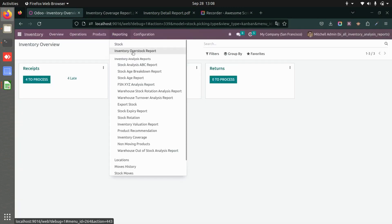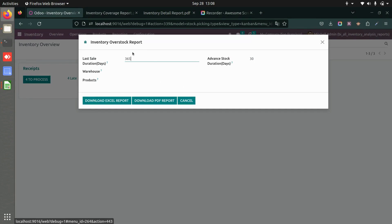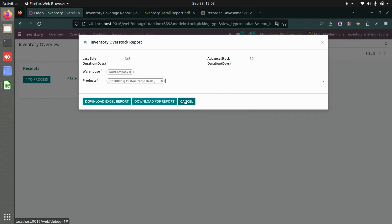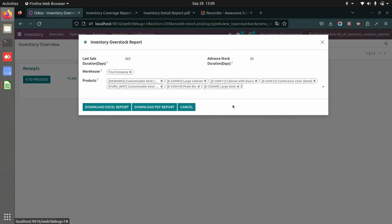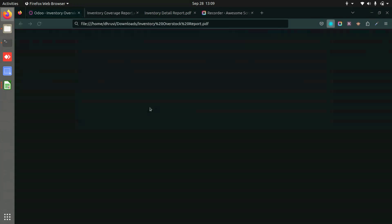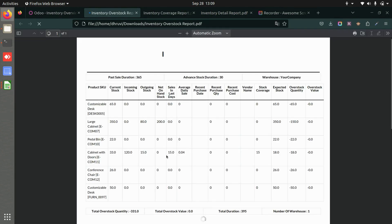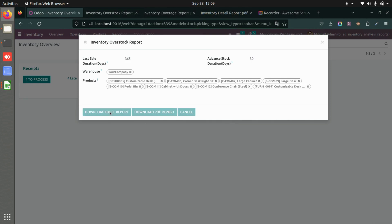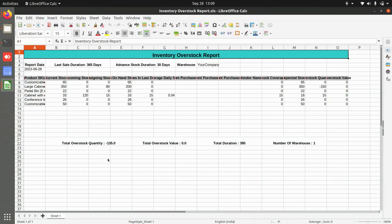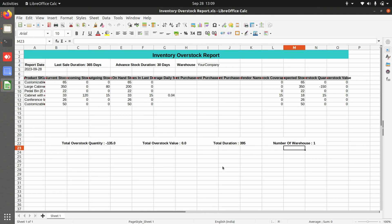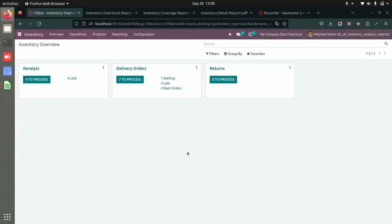Finally, let's look at the inventory overstock report. Set the days — for example, 65 days — select the warehouse and products, and set the advanced stock duration days. You can download a PDF or Excel. The PDF report shows advanced stock duration, warehouse details, and overstock information. The Excel version shows overstock quantity, value, duration, and number of warehouses. This covers all the reports in the module.